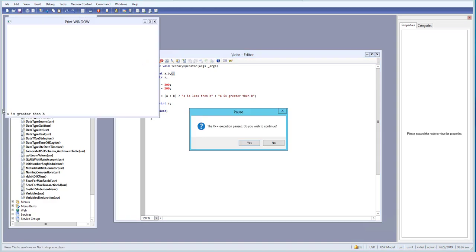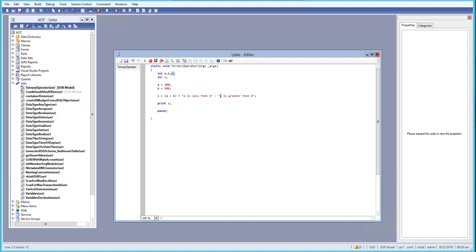Let's run it — we get 'a is greater than b' because 300 is greater than 200. That means the first condition was false and the last expression got executed. This is a simple way to use a ternary operator in X++. Now let's look at a more complex nested example.